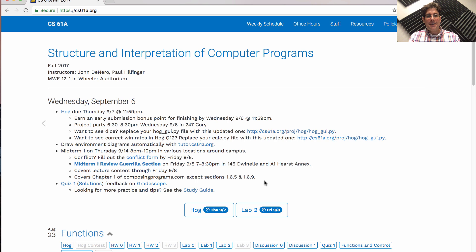Quiz 1, which you took in discussion section and solutions, have been posted. There's also feedback on Gradescope as well as more practice problems and study tips in the study guide related to Quiz 1 content.